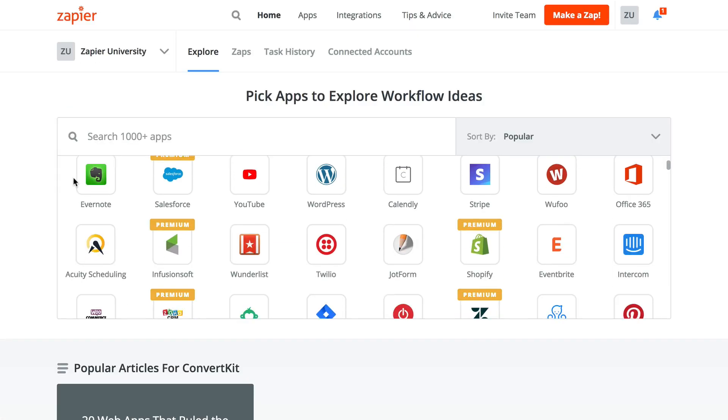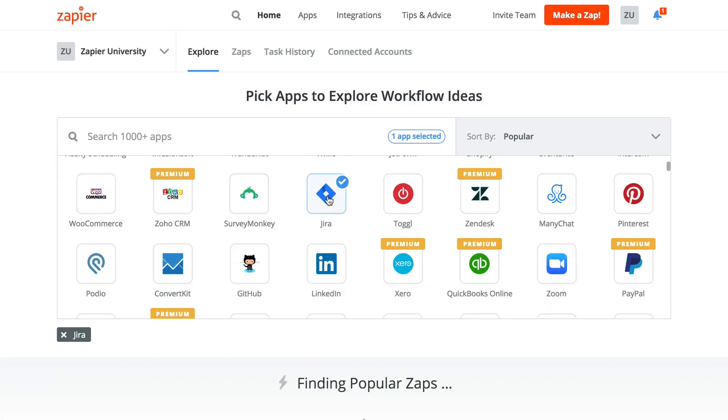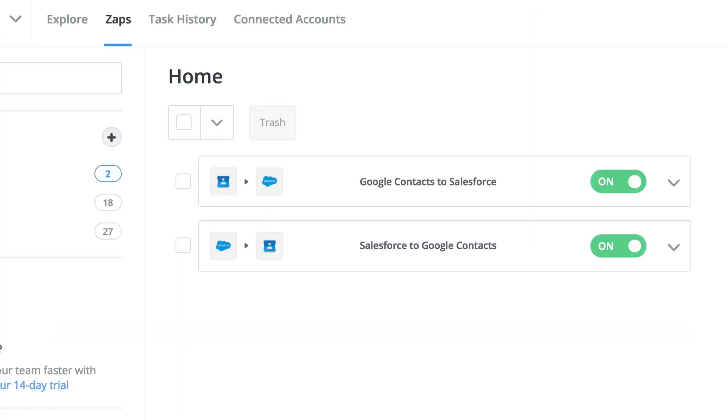It's rare that two apps will offer you the necessary triggers and actions to make a synchronous connection possible, but as long as you remember to add a way to prevent loops, these sorts of integrations are possible with Zapier.